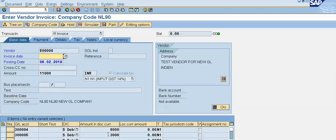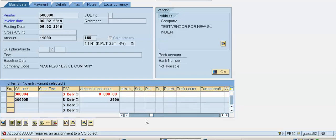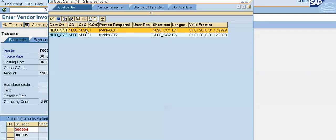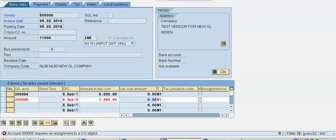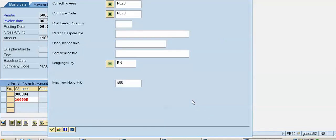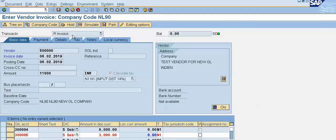Press Enter. Give the invoice date. The system is asking to enter a cost center, so I will give our cost center and select the first cost center. Press Enter — the system has not flashed the error. The system is asking to enter a cost center for the other GL, so I will select our second cost center for the second GL. Press Enter.